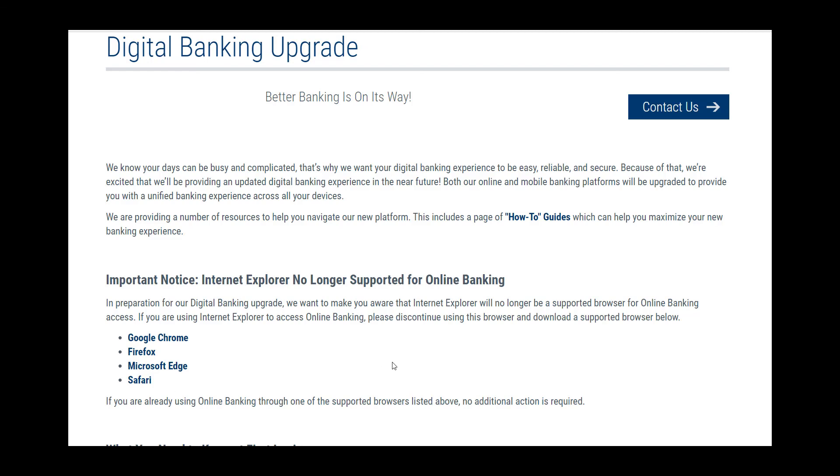These are some tips to help you make a smooth transition to our new digital banking platform.